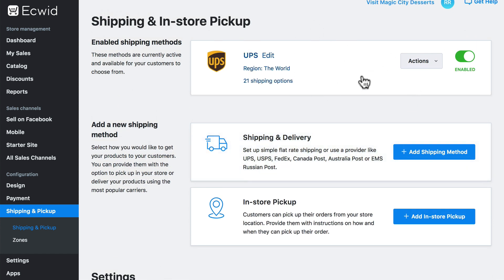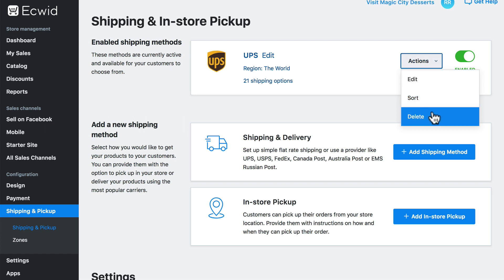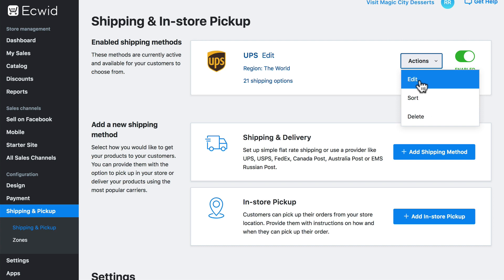Now when customers check out from our store, they'll have the option to have their order shipped via UPS. When they choose that option, UPS is going to automatically calculate the shipping cost, and then our store is going to add that cost to the customer's total. We can disable any of these at any time by clicking this button. In the Actions box, we can do a few things: we can delete this outright, sort it with other shipping methods, and we can edit it. Let's take a look at the edit screen.